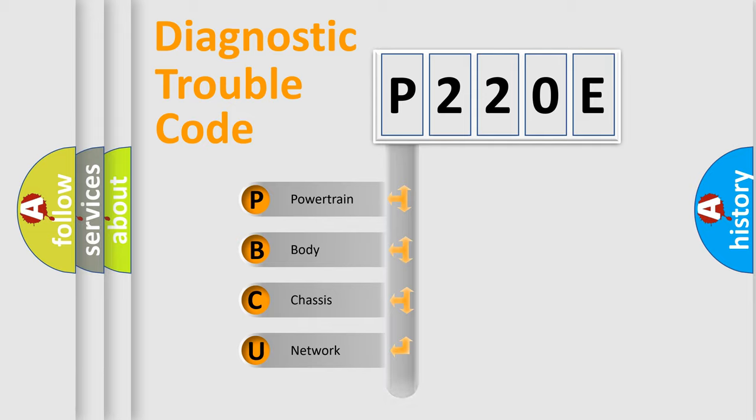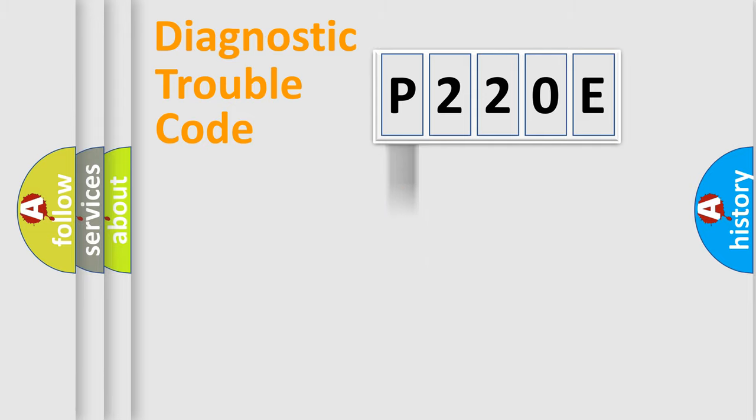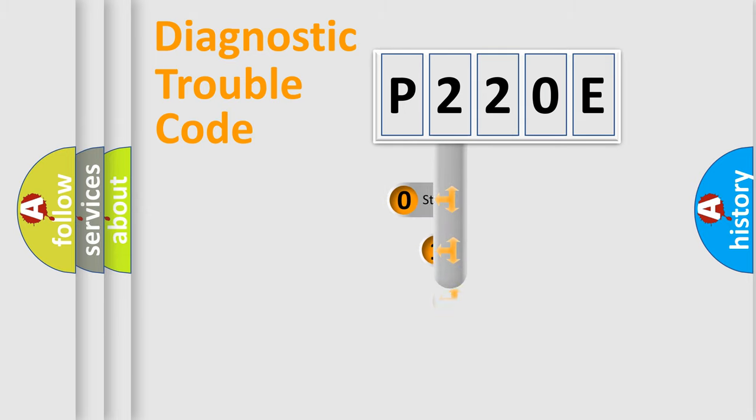Powertrain, Body, Chassis, Network. This distribution is defined in the first character code.